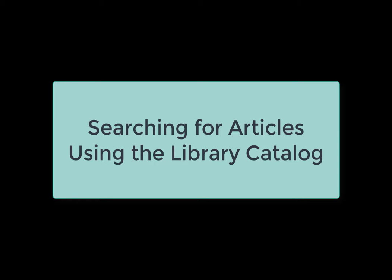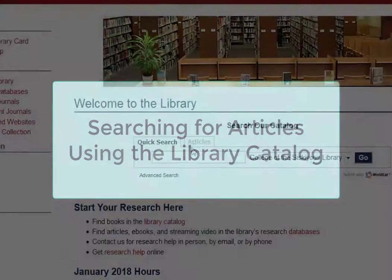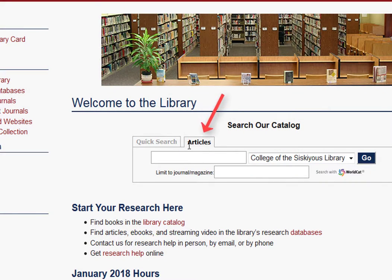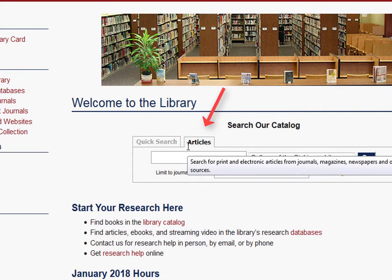This video tutorial shows you how to search for articles using the library catalog. If you select the Articles tab above the Catalog search box, you will be limiting your search results to just articles.